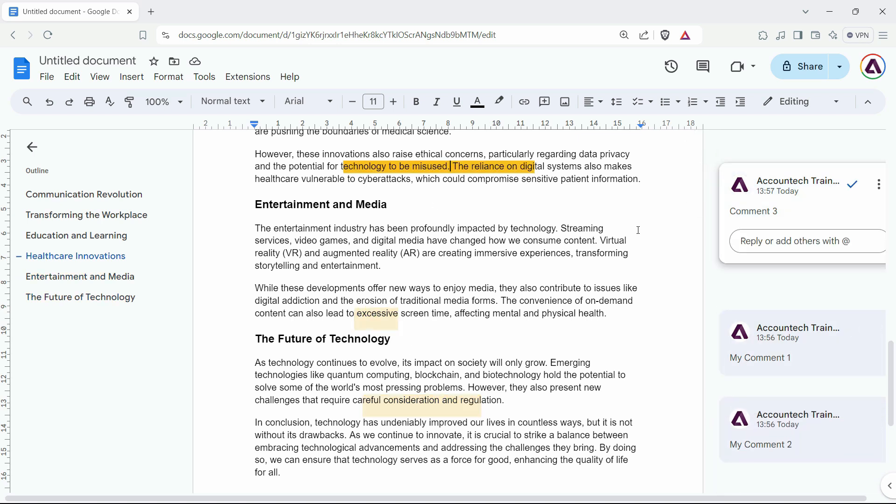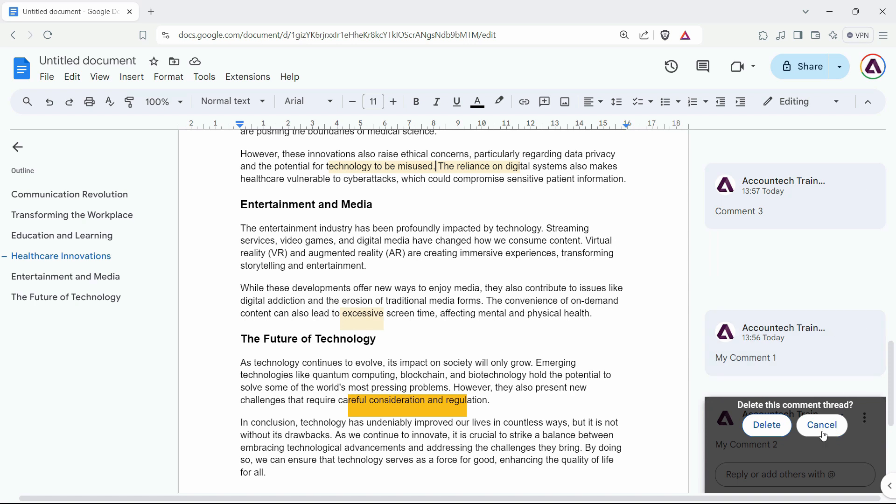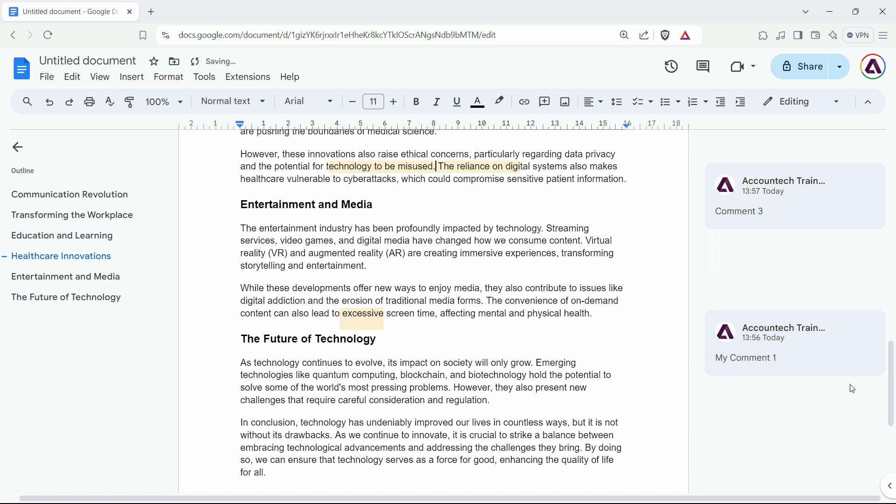As you can see on the right-hand side, we have some comments. If you want to delete them one by one, just go to the more options and click delete. You can delete the comment from there. But let's say you have a lot of comments that you want to delete.